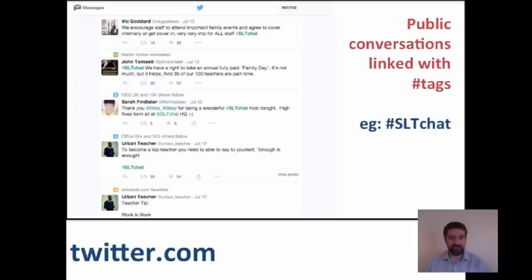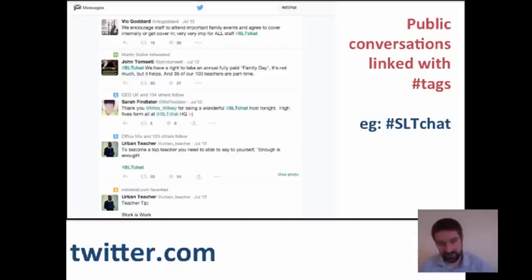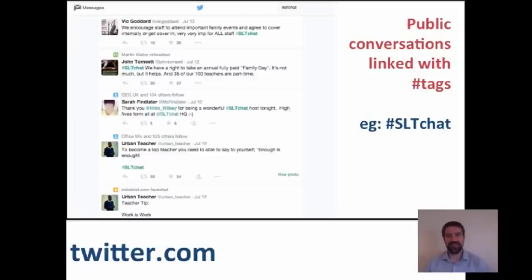Twitter is a good example of this. This is an example of a public discussion, and a conversation is quite often linked with hashtags. We're using #elearningcourse as our hashtag for this course, but there are lots of other hashtags we can use for our own professional development or to link classrooms. For example, SLT Chat — Senior Leadership Chat — is a leadership discussion that happens across Europe most Tuesday evenings.